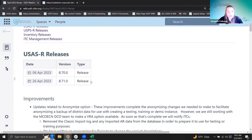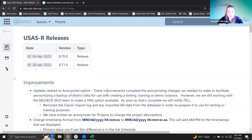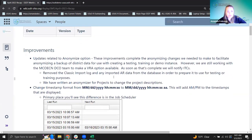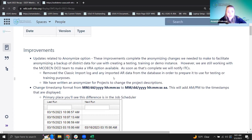For USAS, there were two releases within the month of April: 8.70 and 8.71. They were both regular releases, so no hot fixes this month. Mostly we have improvements on our list in one patch.